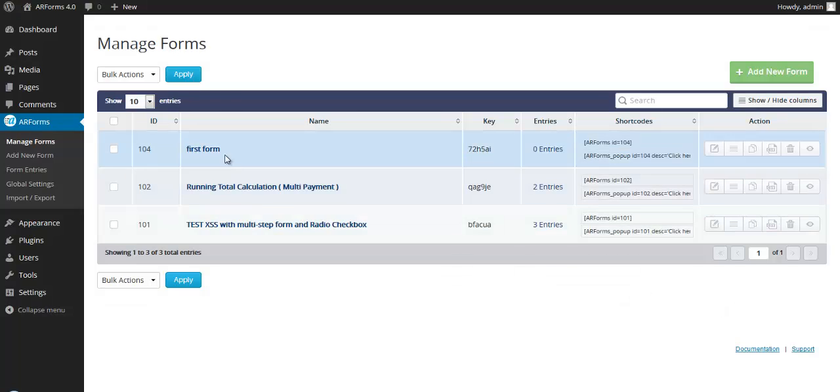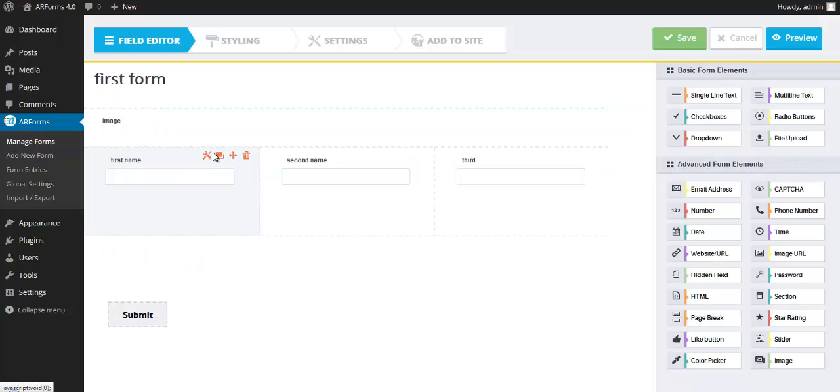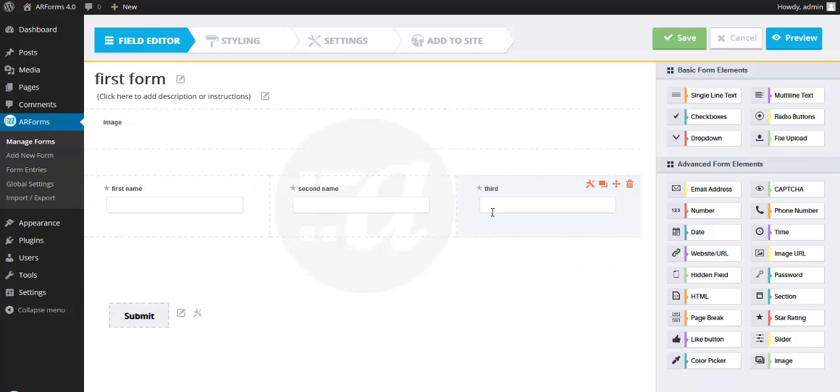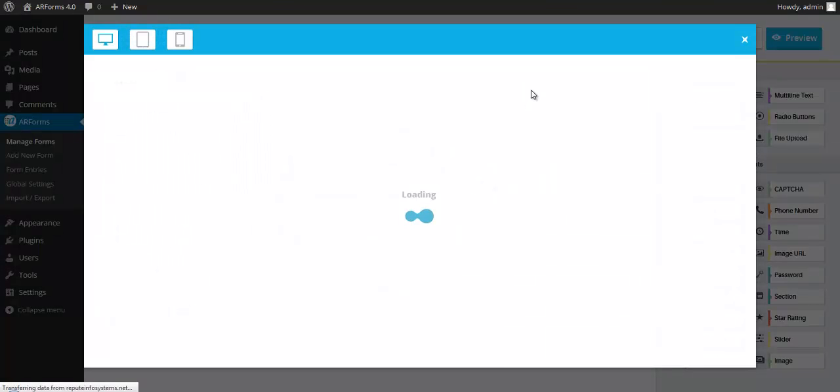So getting started, I want to open up one of the forms we've already created. Notice that we've got a three column form for this particular demo, and we've added an image. Fairly simple form, but there are some very nice features here.